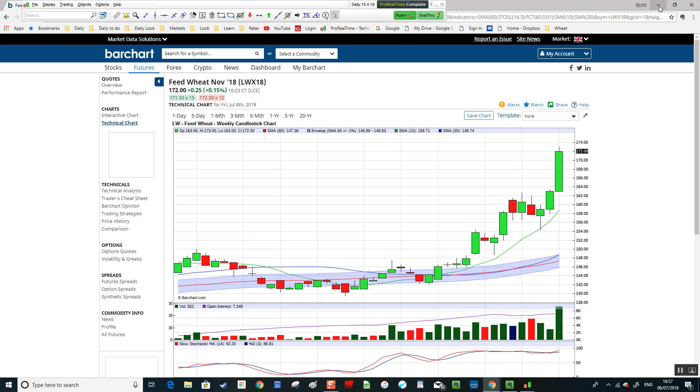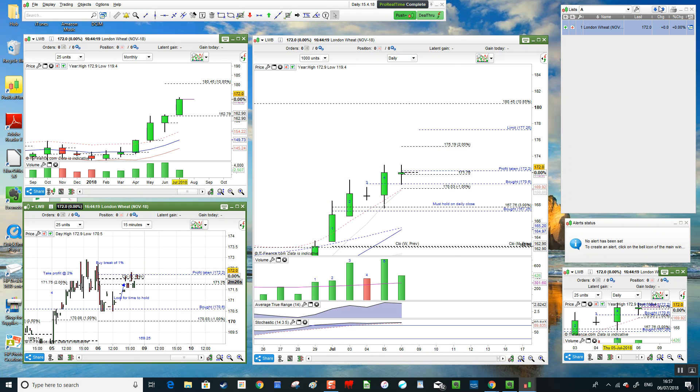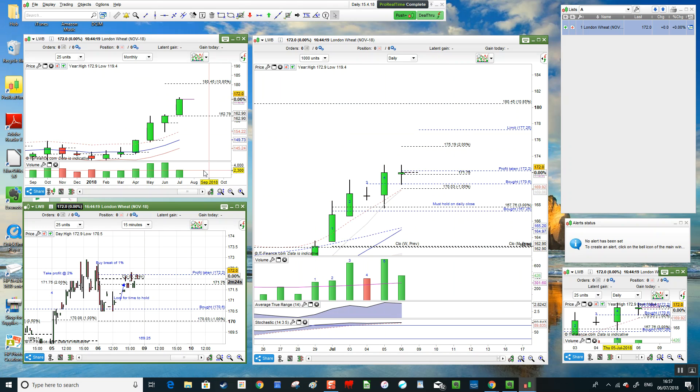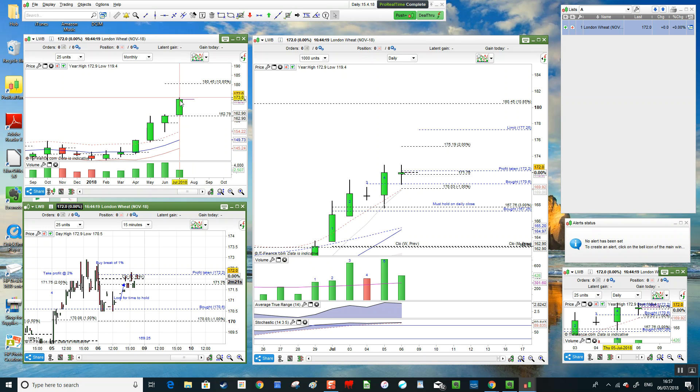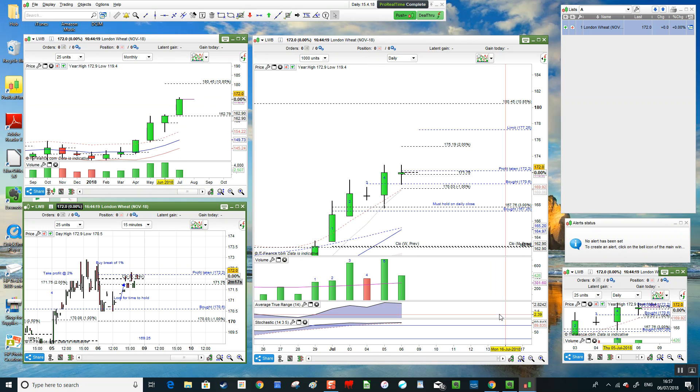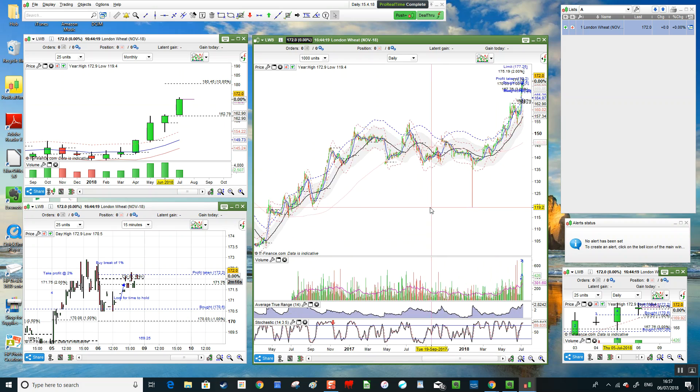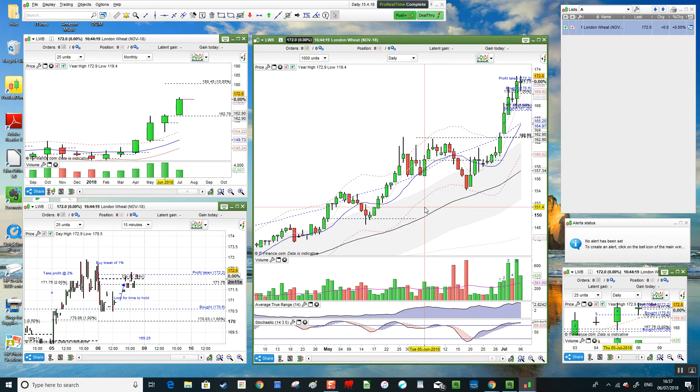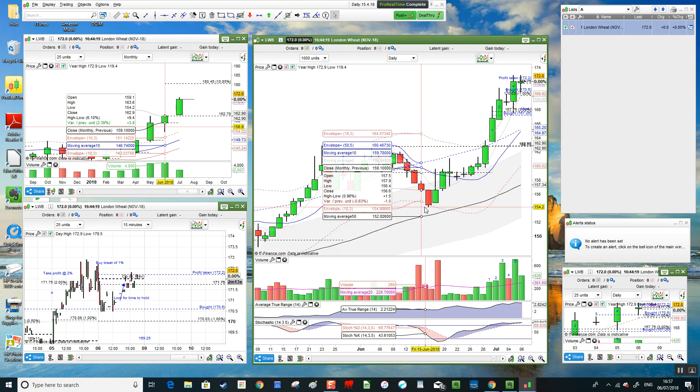Pop down to the daily chart in ProRealTime. On the left here, we've got the monthly chart in front of us, then we have the daily at the moment.